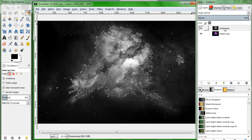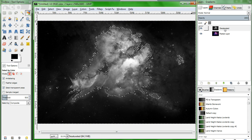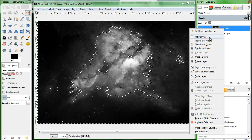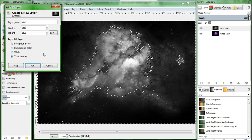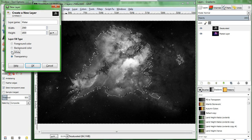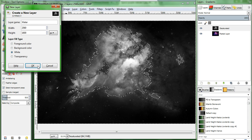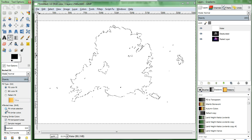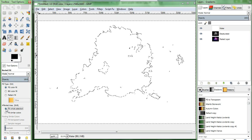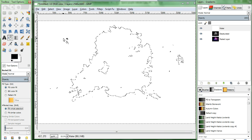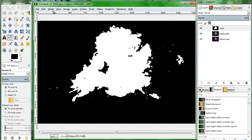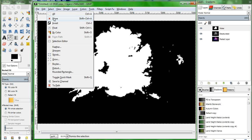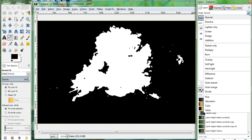Now we create a new white layer. We'll call it Water. Use the Bucket tool with black, and make sure that the Fill Hole Selection tool option is checked. Fill the selection. Now select None, and change the Mode of the Water layer to Multiply.